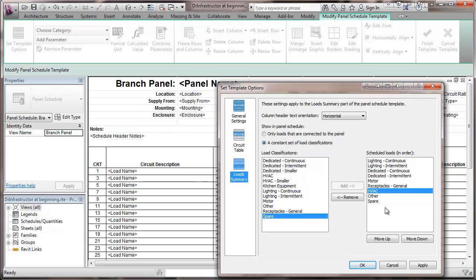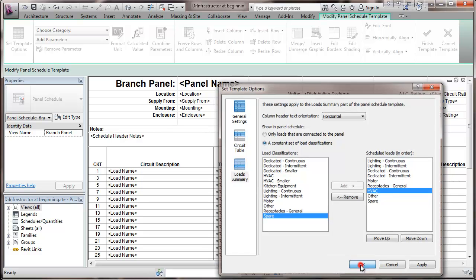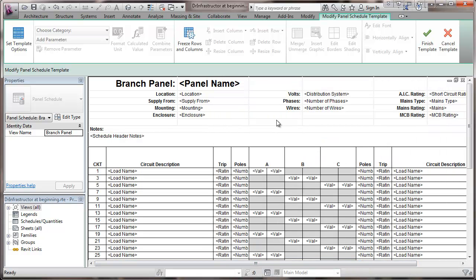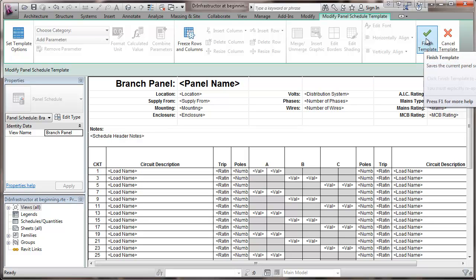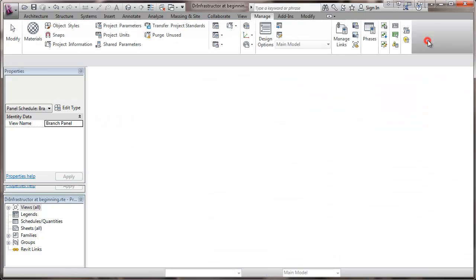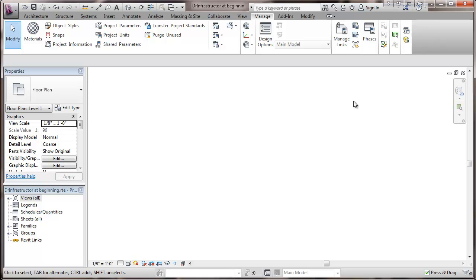So I'm going to hit that and OK. And finish that template. There may be other changes I would make to the template, but at this point, we're just doing the template options. There's the template.